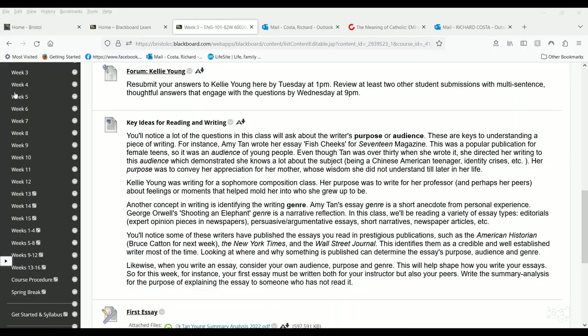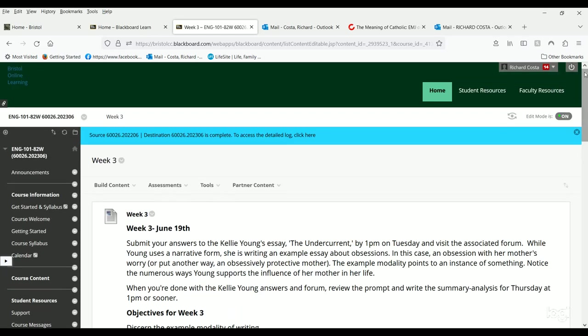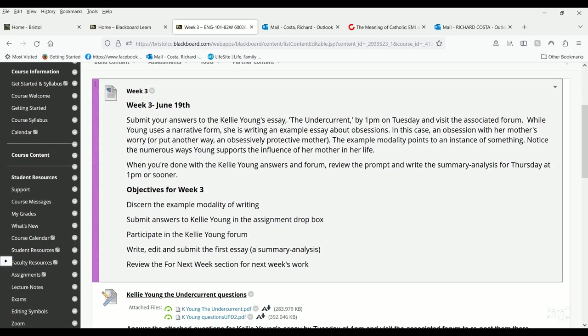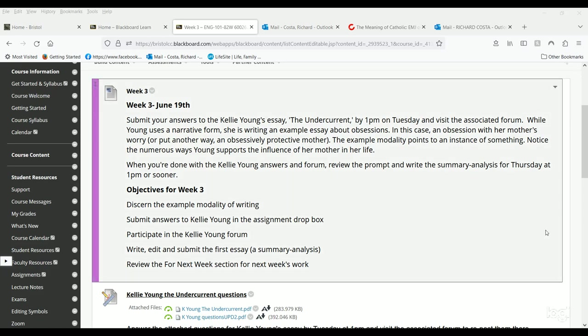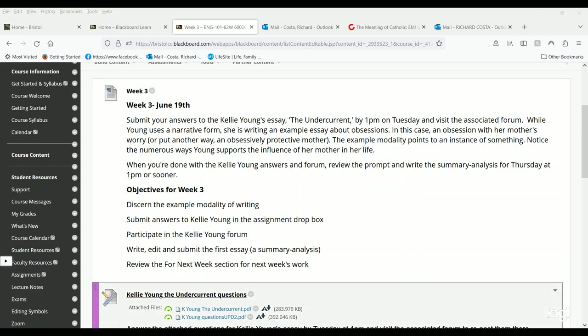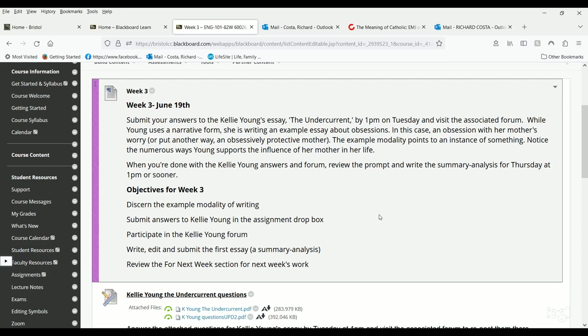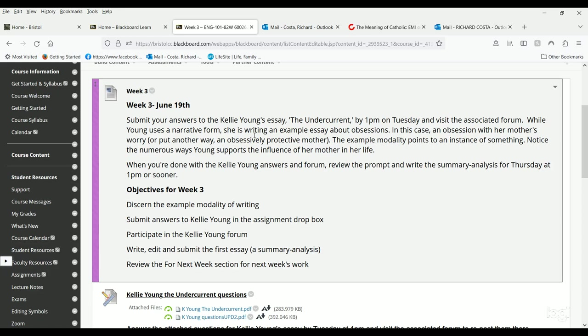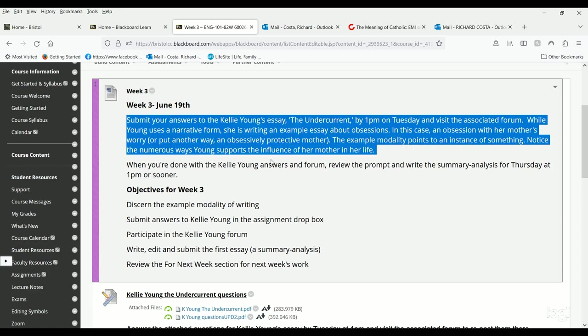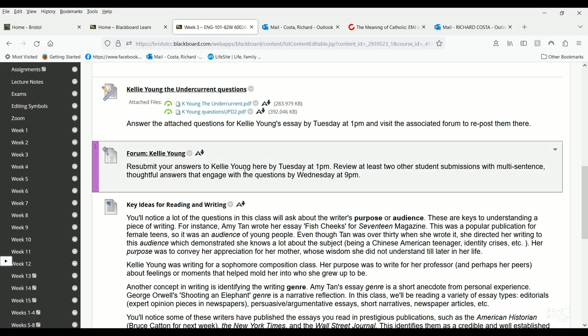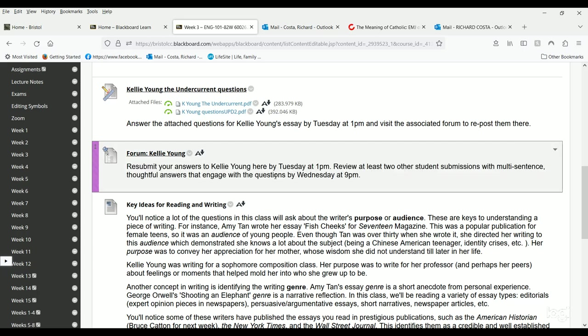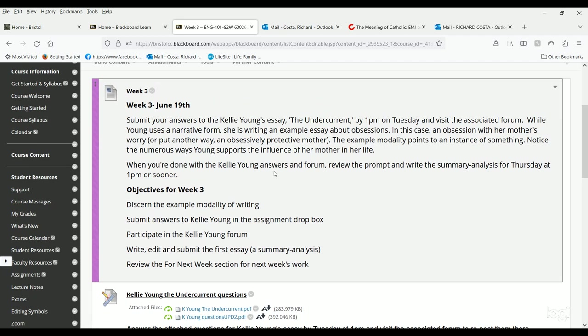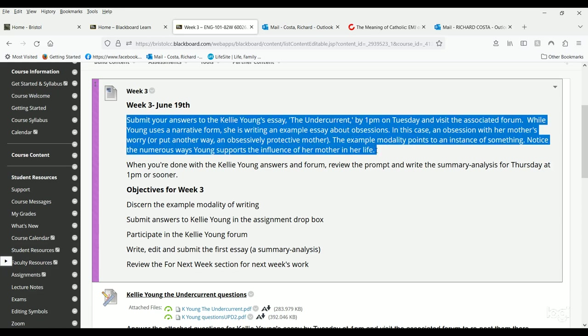Let me jump into week three. As you can see on the screen, week three entails a top section showing the week—June 19th. You're submitting your answers to Kelly Young's essay 'The Undercurrent' by 1 p.m. on Tuesday, then submitting the same answers to the forum. You have to submit your responses to other students by Wednesday at 9 p.m. or sooner to avoid a late deduction.